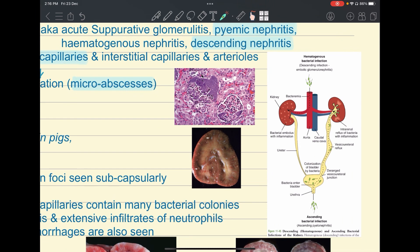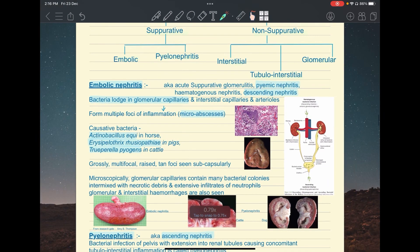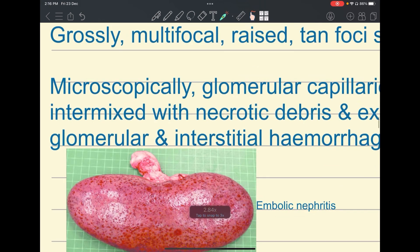Embolic nephritis is also called descending nephritis because there is another type — ascending nephritis. Descending means from the bloodstream from above, while ascending means from the lower urinary tract. The bacteria travel through the aorta and arteries to the kidneys causing inflammation. You can see these raised foci in the picture of embolic nephritis.